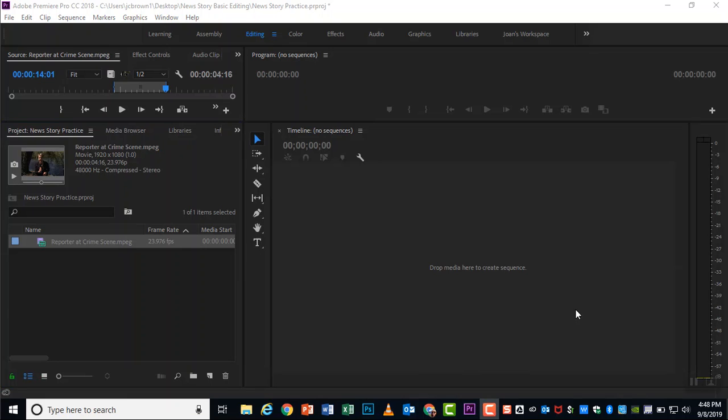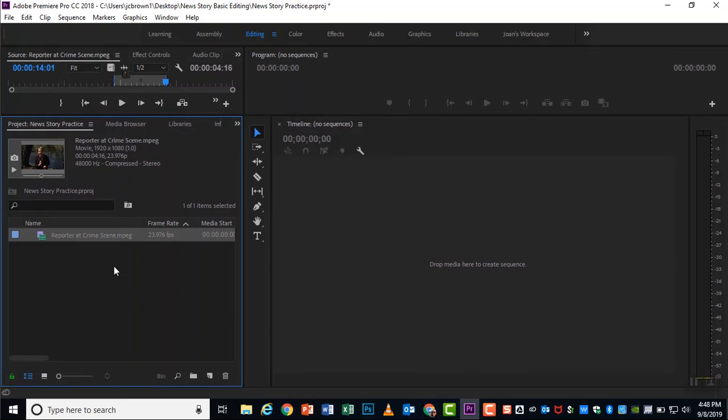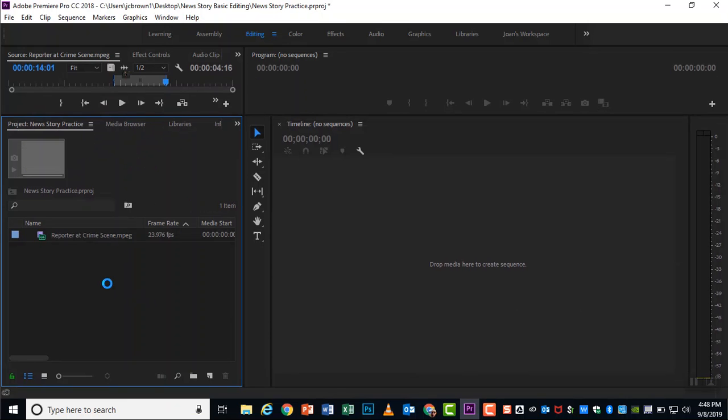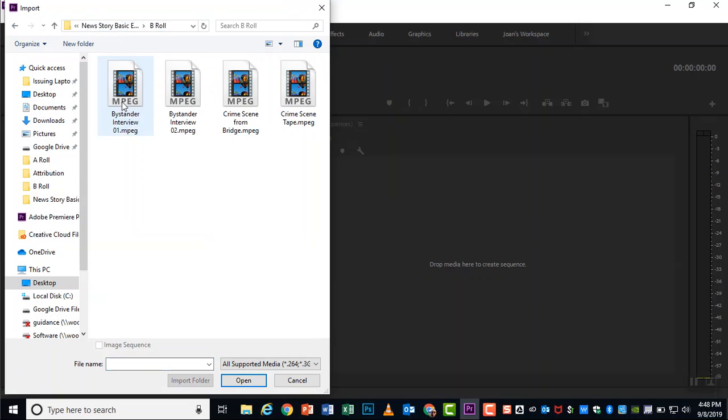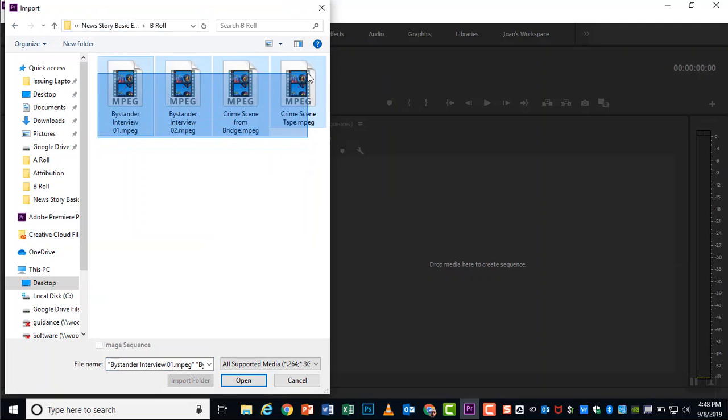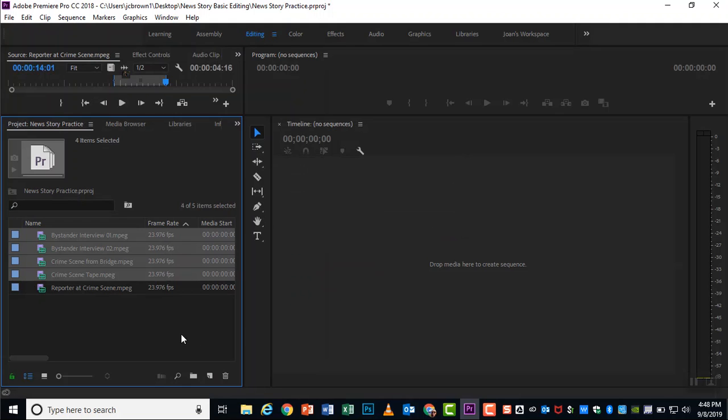Let's go ahead and bring in the rest of our clips. I am moving my project panel up so I can see. Double click. And in the B role folder, I want you to highlight all four of those clips and choose open. And they'll bring in all four of those. I can see them here in my project panel.